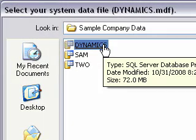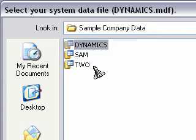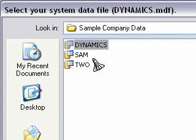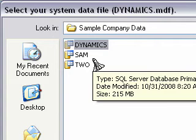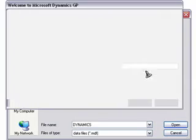Now there are three files in here. There's the Dynamics file, which is the program, and then there are two other files, which are the companies — either the sample company data or an empty company shell that I have previously set up because I'm going to start a business from scratch. So I'm going to click right now on Dynamics and wait a bit.